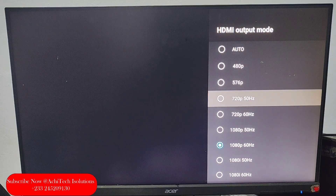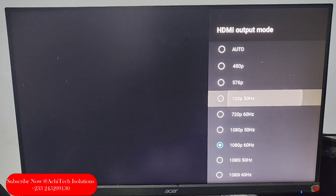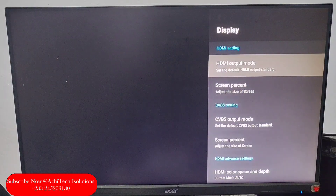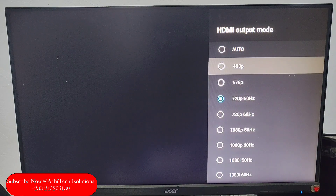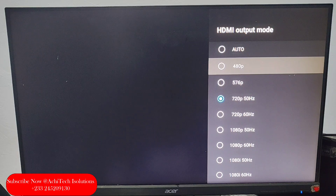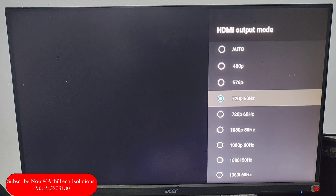We will select 720 — that's 720p at 50 frames per second. We will select 720 because we want to save data. You can also select 480p, which can also be good depending on your preference, but I want to enjoy at least some HD quality, so HD quality is okay for me.